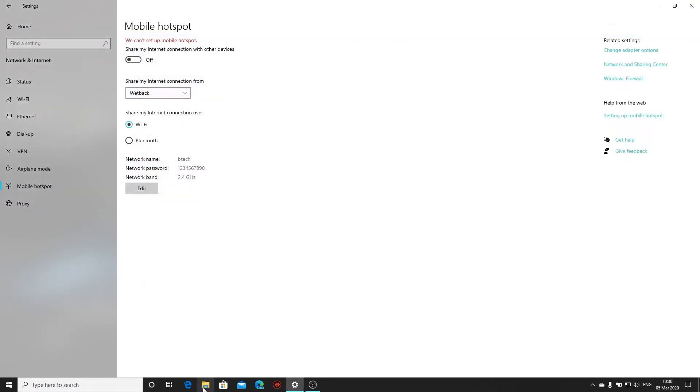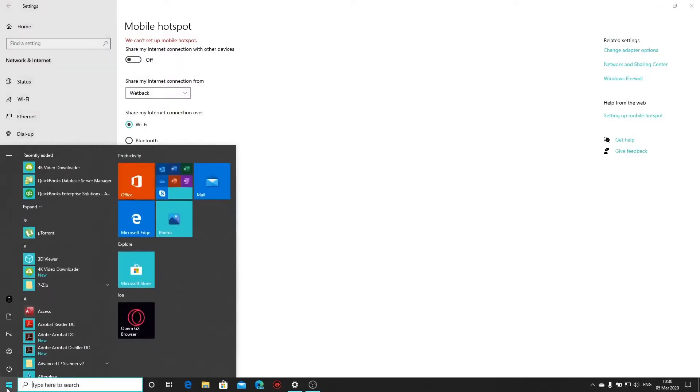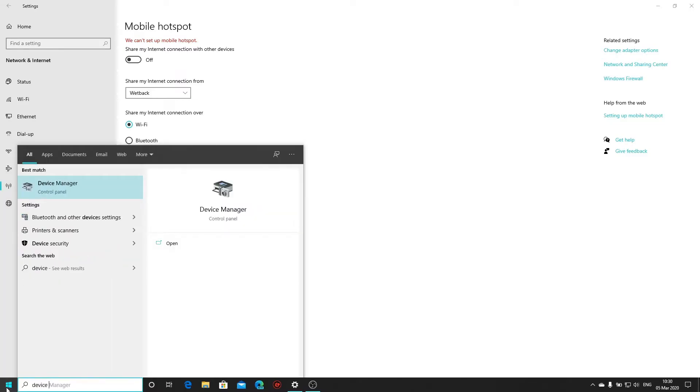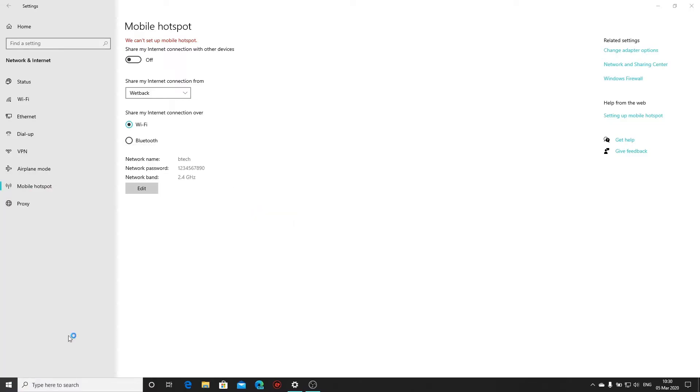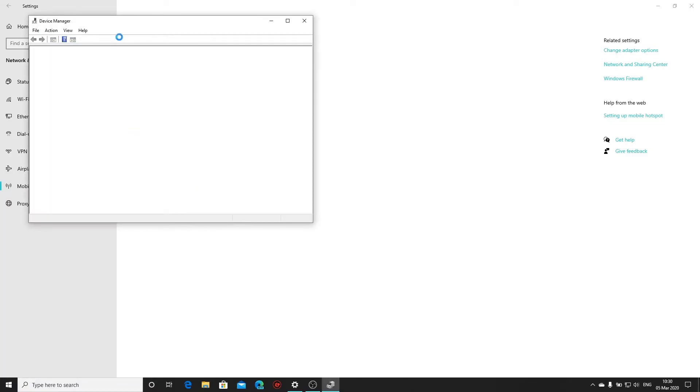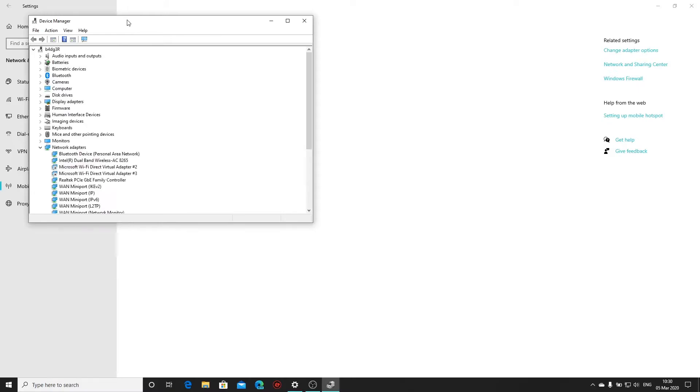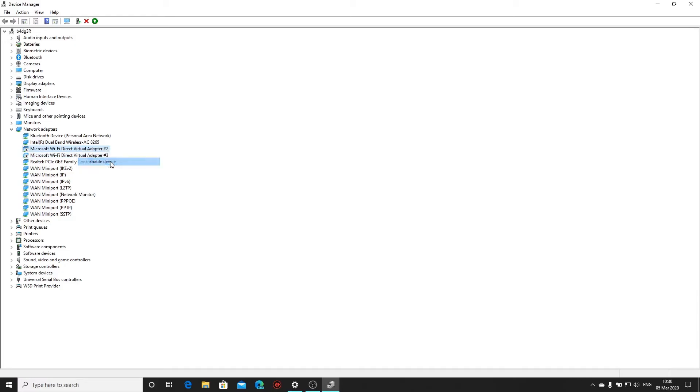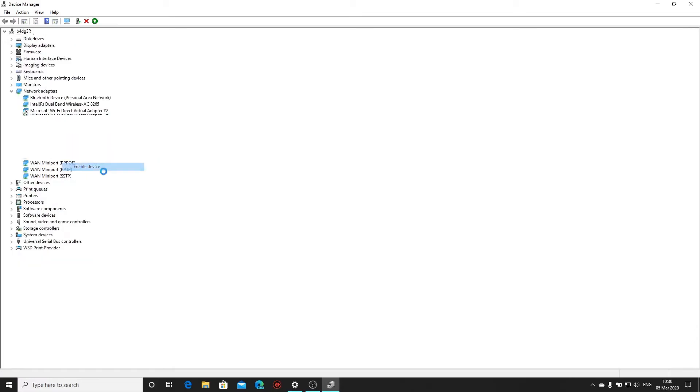And then what we do is we go back to start menu, type in device manager. Okay, open that. Now you'll see I've got two virtual adapters here and for some reason they've been disabled. So just right click each of them and say enable device.